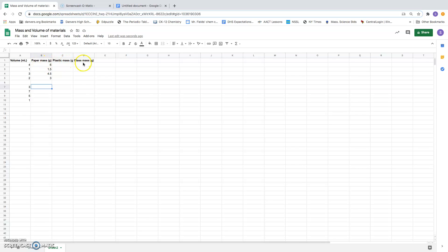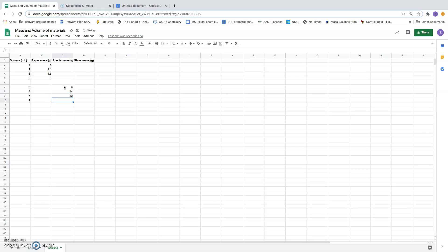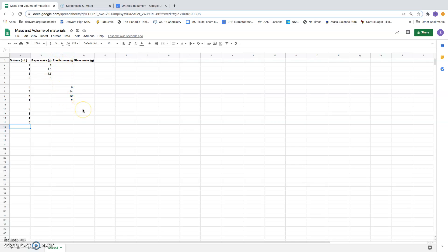Now I want the graph to graph the data for paper, plastic, and glass separately. So in order to get it to do that, I need to put the y values or the y coordinates, the mass values, in a separate column for the plastic. I'm going to put that data in a separate column, and that way I can get this program to understand that I have three separate sets of data. So paper in one column, plastic in another column, and I'm going to put glass in the third column.